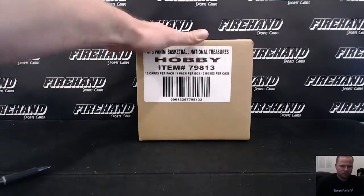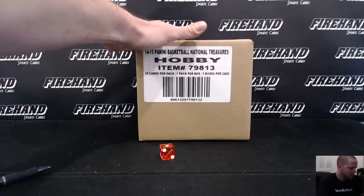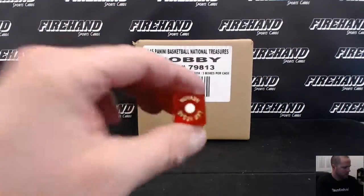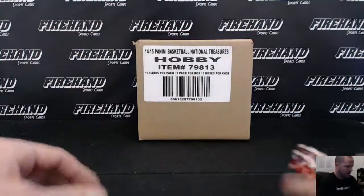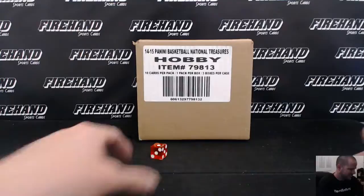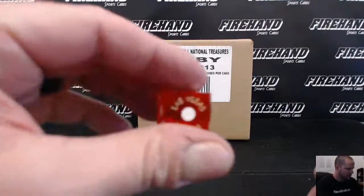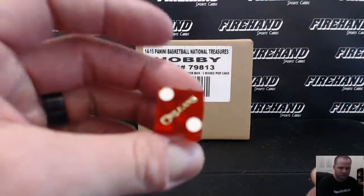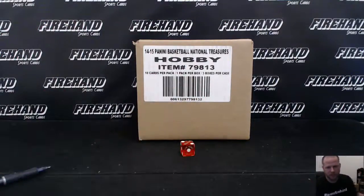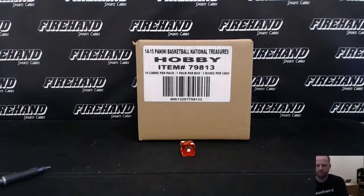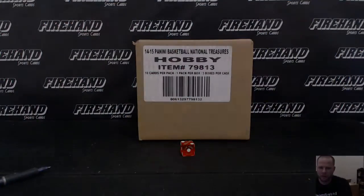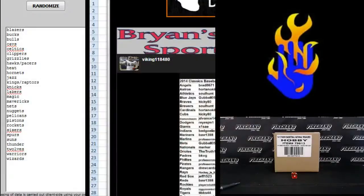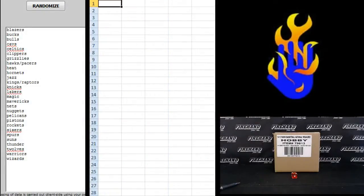Good luck. One plus one plus one, just two times on the randomizer, watching Brian's sports cards.